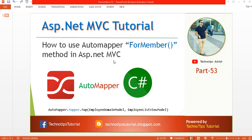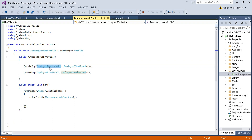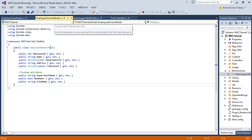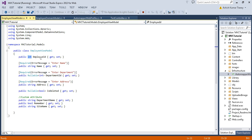In the previous tutorial we created the AutoMapper web profile inside the infrastructure folder and then created the map between the Employee domain model and Employee view model. Here is the Employee domain model where we have properties like employee ID, name, department, and department ID. In the Employee view model we again have employee ID, name, department ID, etc.